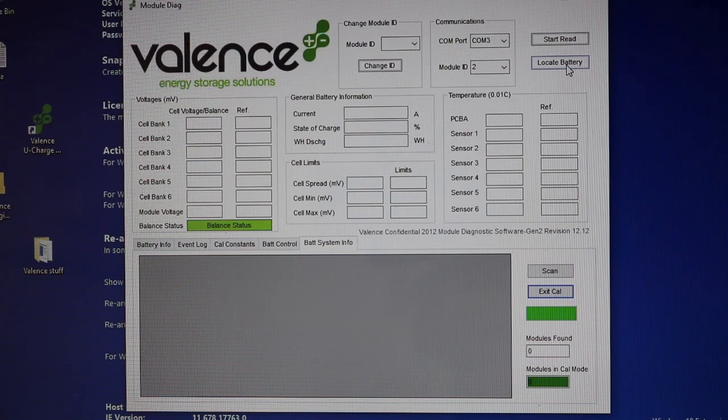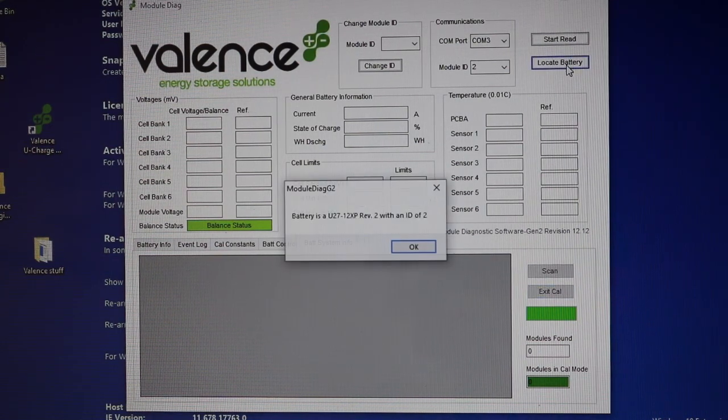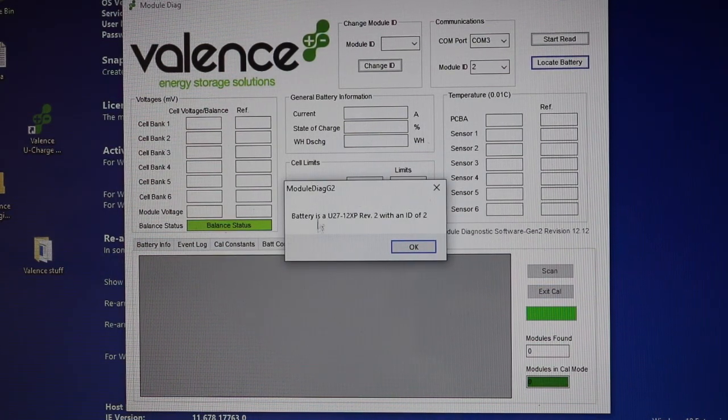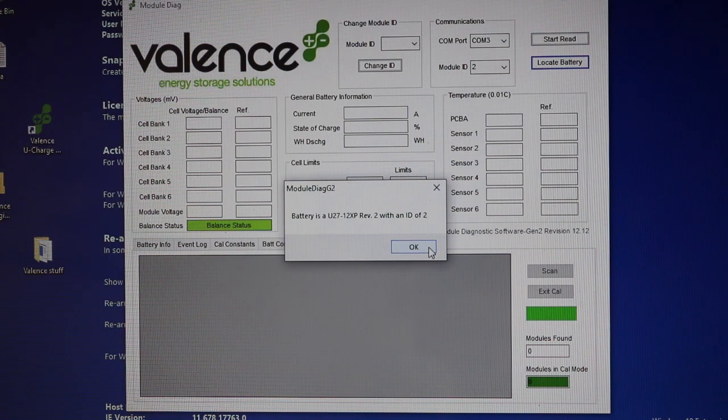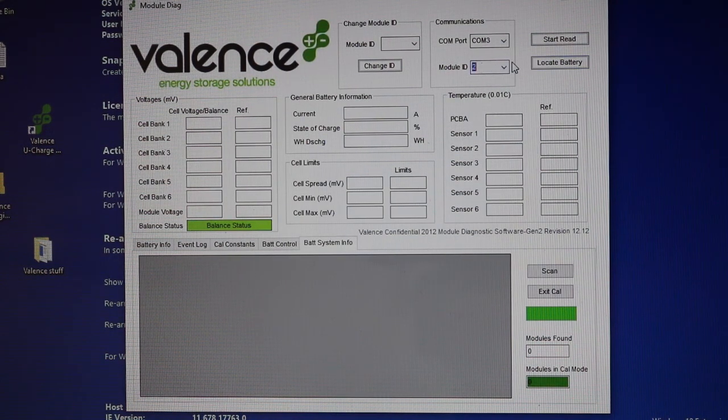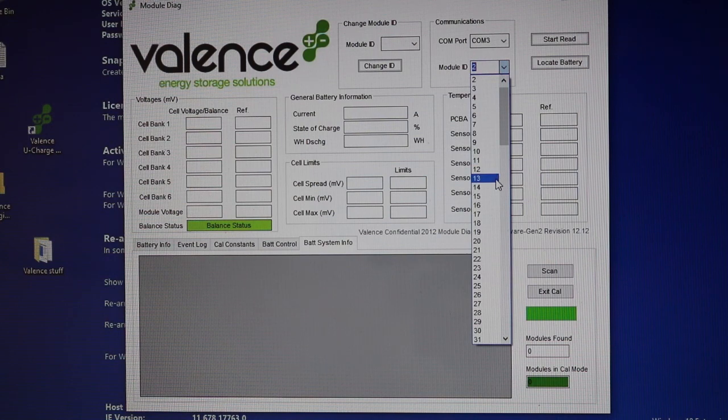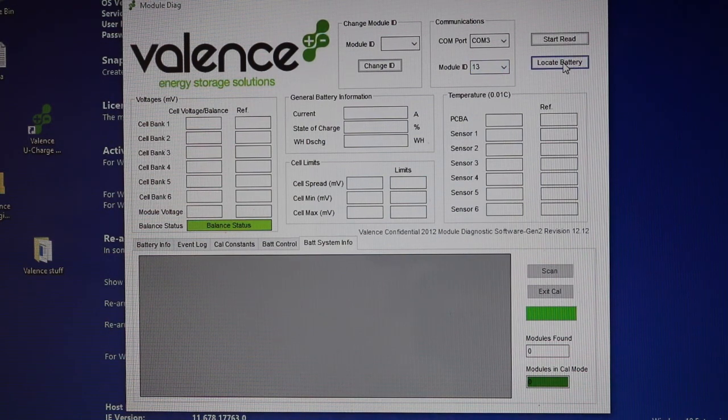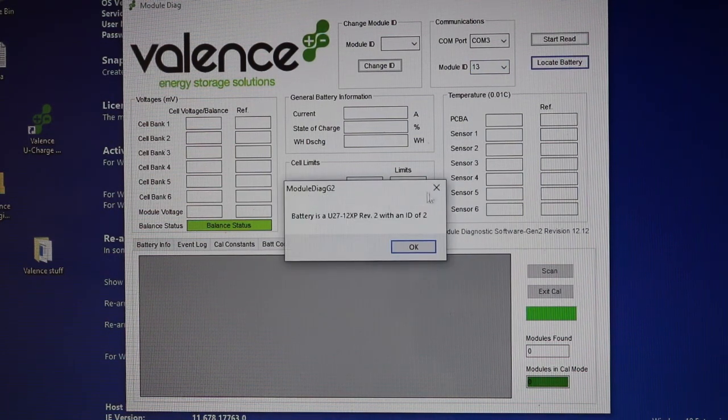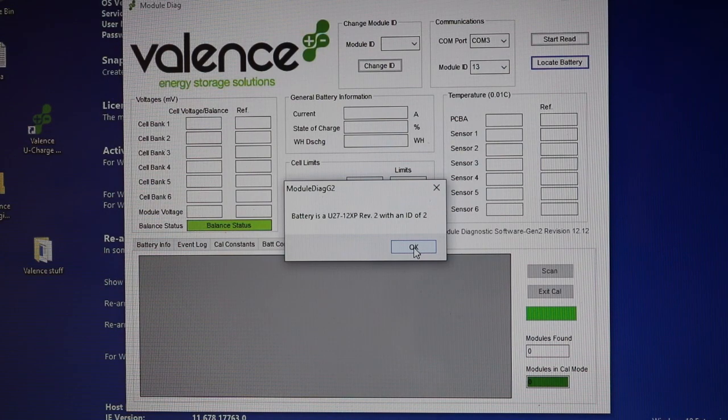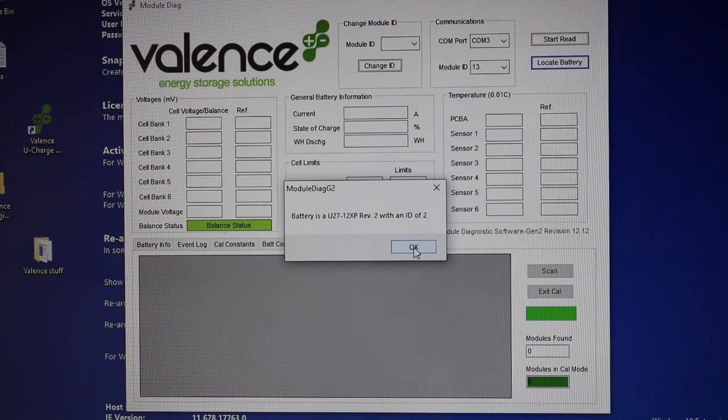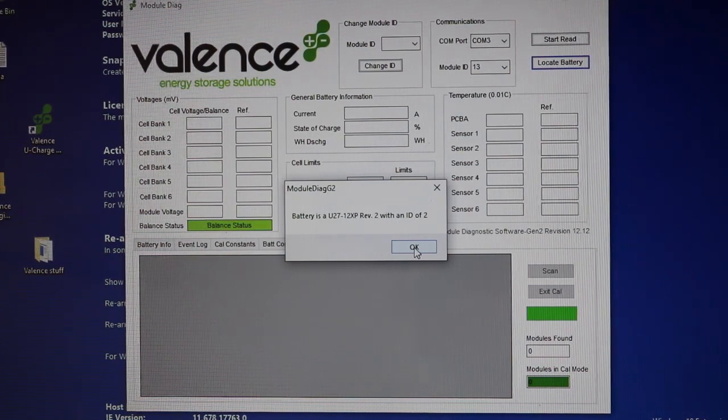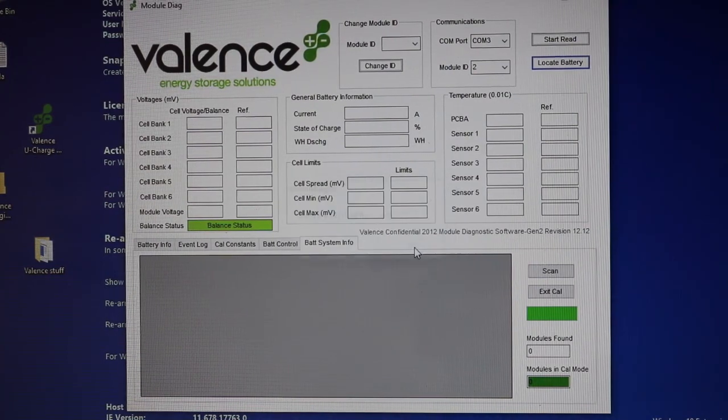Okay, so if I go back to locate battery, I click that, seems to communicate. Okay, says a battery. I can look for a different module ID, I don't know, module 13, hit locate battery. Basically, same thing. It seems like it's trying to communicate here. And again, this is connected to the string of batteries right now.